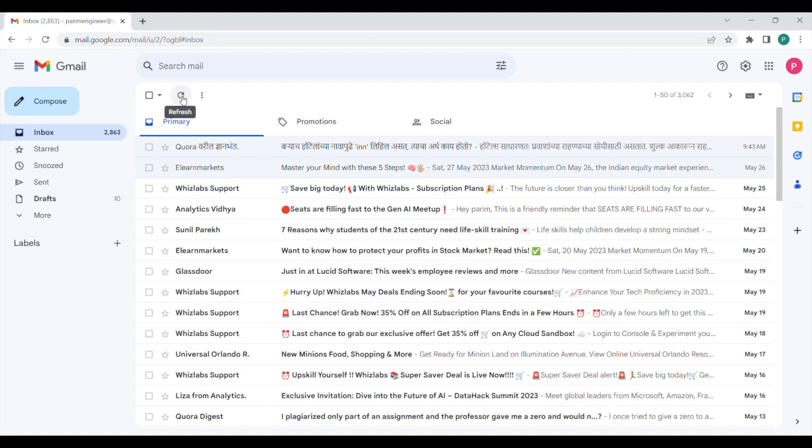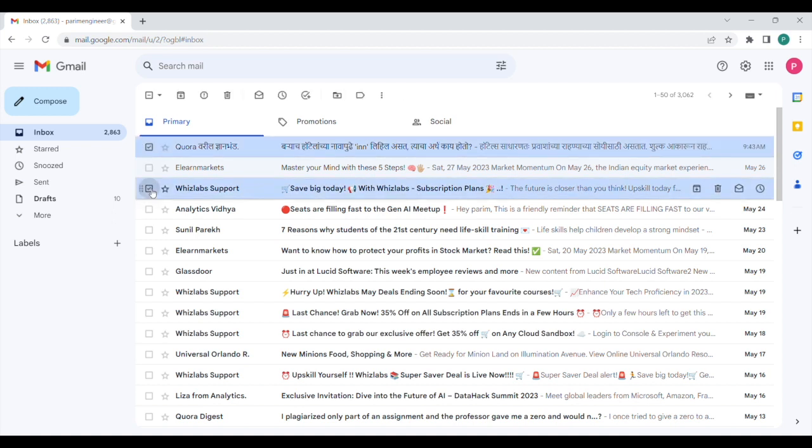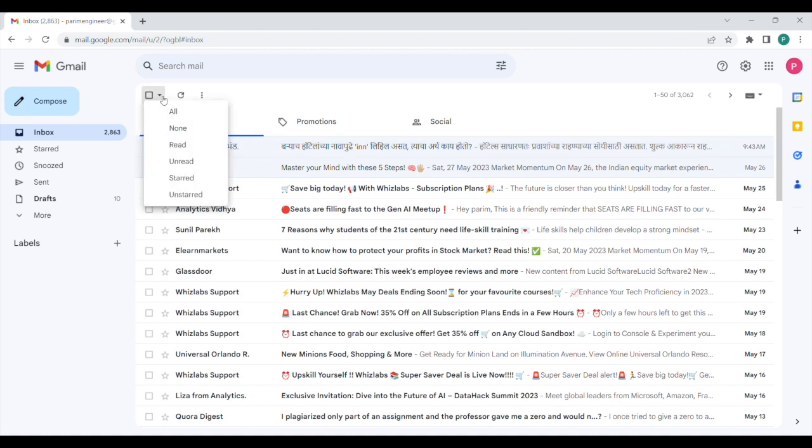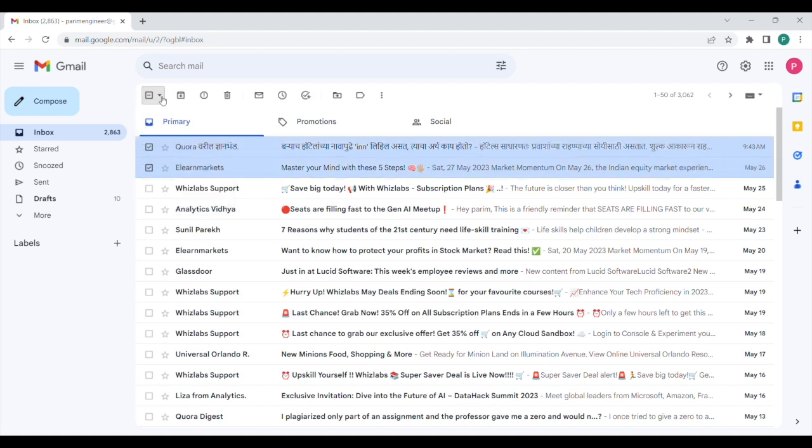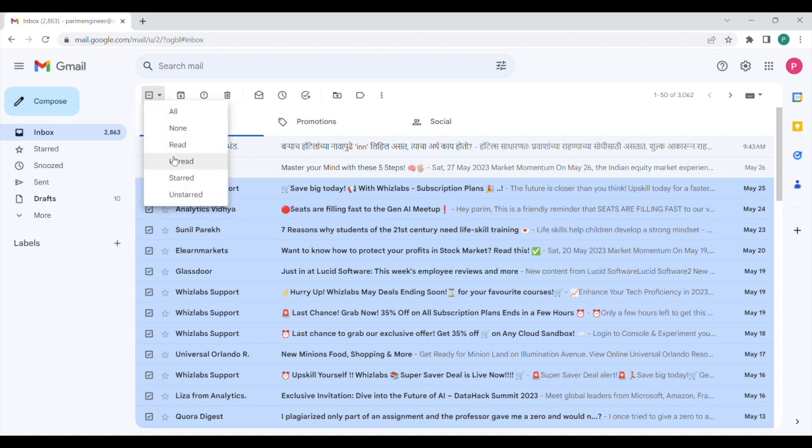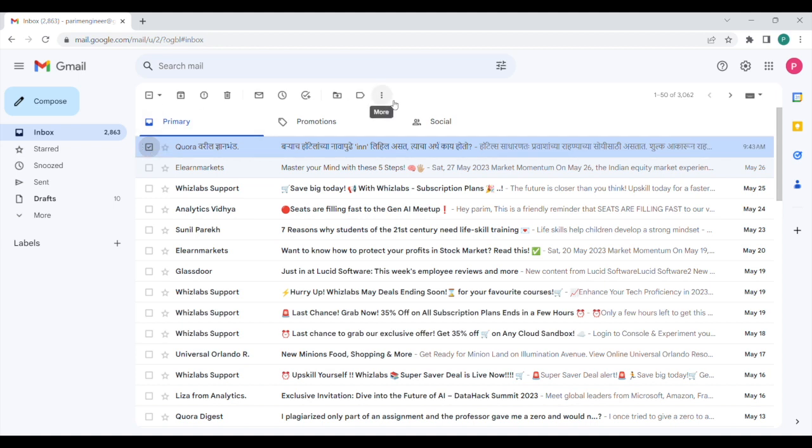Then to the left we have got the selection button. So you can use this button to select emails like this. And if we click on the dropdown menu of the selection button, then we can select either all the emails, or we can select all emails that have already been read like this, or we can select all the emails that are still unread like this. We can also select the starred emails or we can also select the unstarred emails. So this is the selection button. And if you want to remove the selection, just click on none.